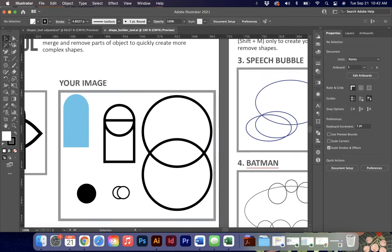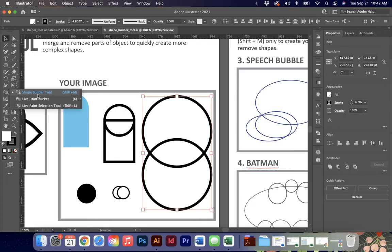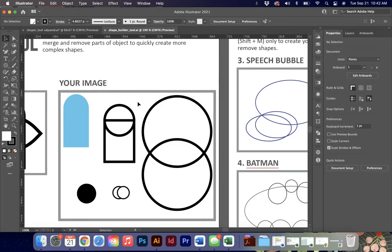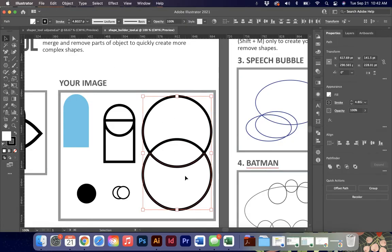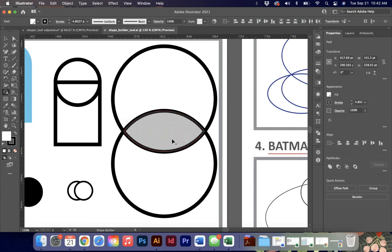In order to use the Shape Builder tool, you do have to start with your Selection tool and select the objects you wish to use. Once you have them selected, you can simply go over to the toolbar and activate your Shape Builder tool, or you can hit Shift-M on your keyboard. I tend to use this one a lot, so it's one of my keyboard shortcuts that I have memorized. So I'm going to go ahead and activate that tool. When I hover over pieces that are connected or overlapping, I get kind of this grayed out pattern.